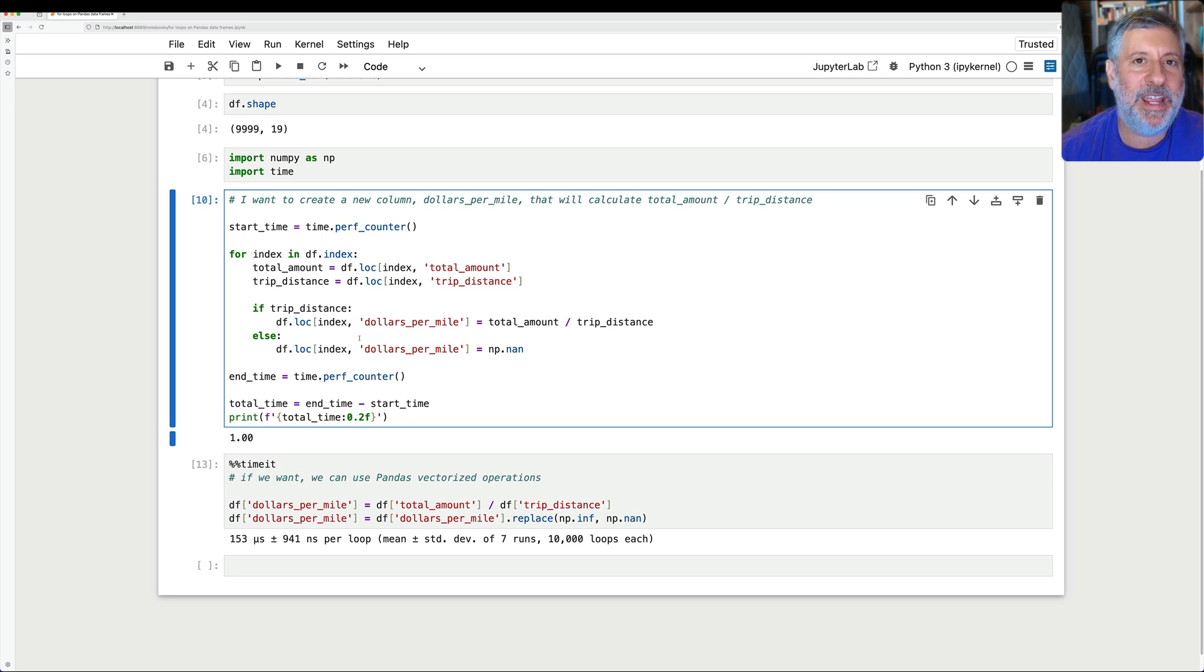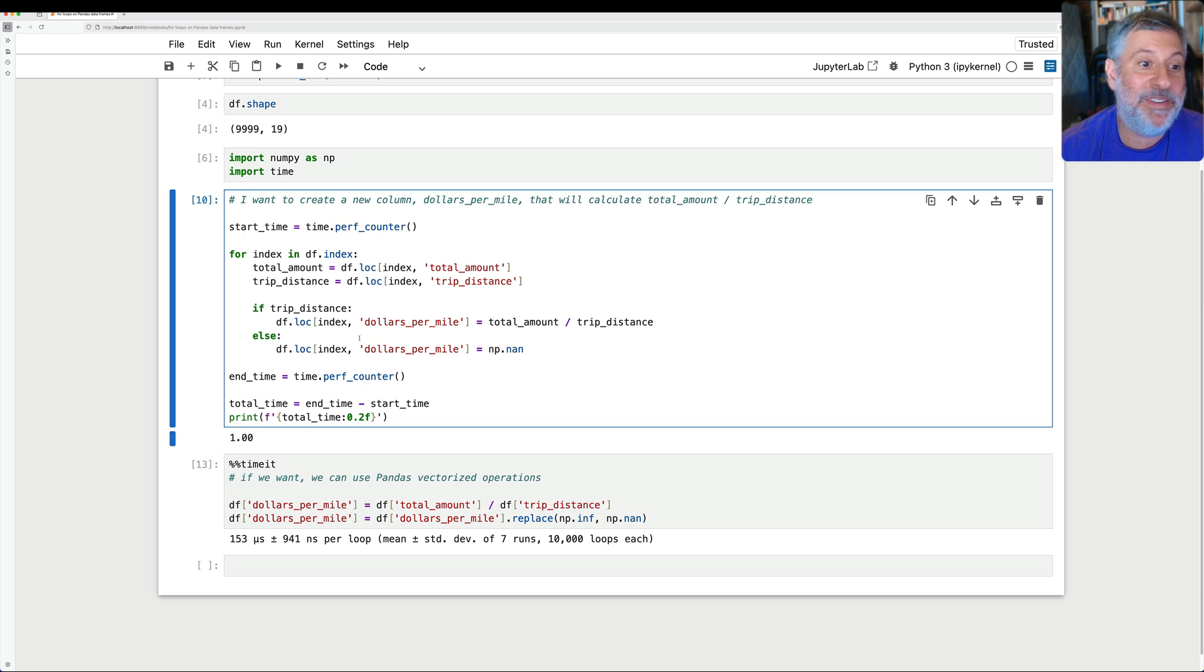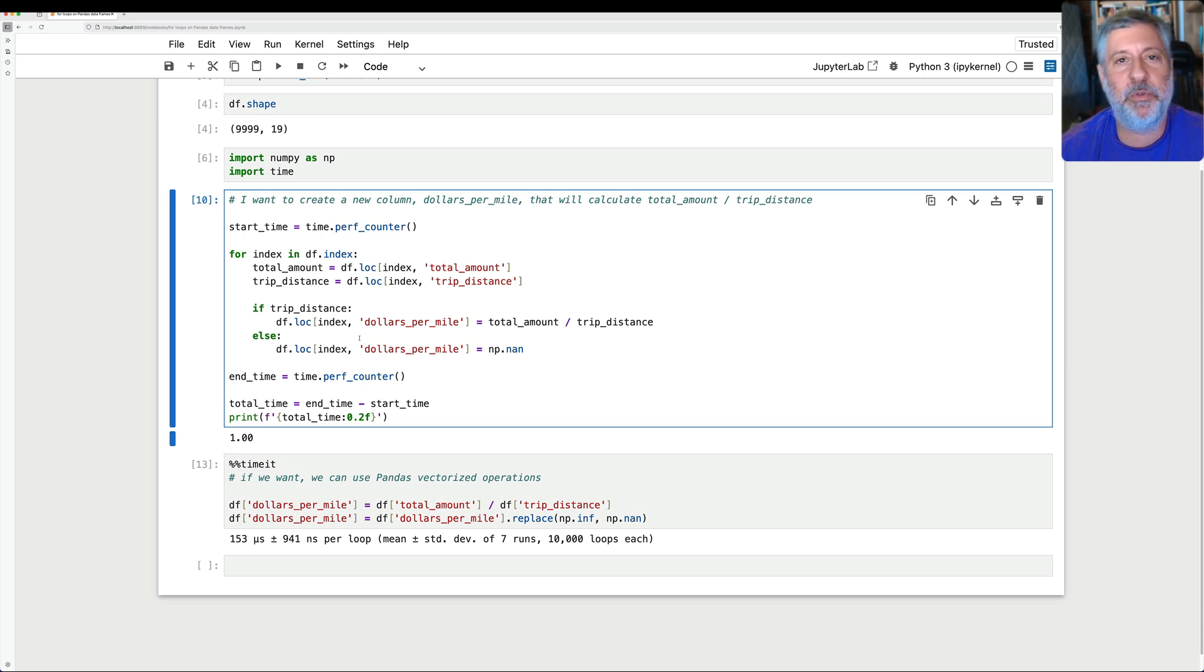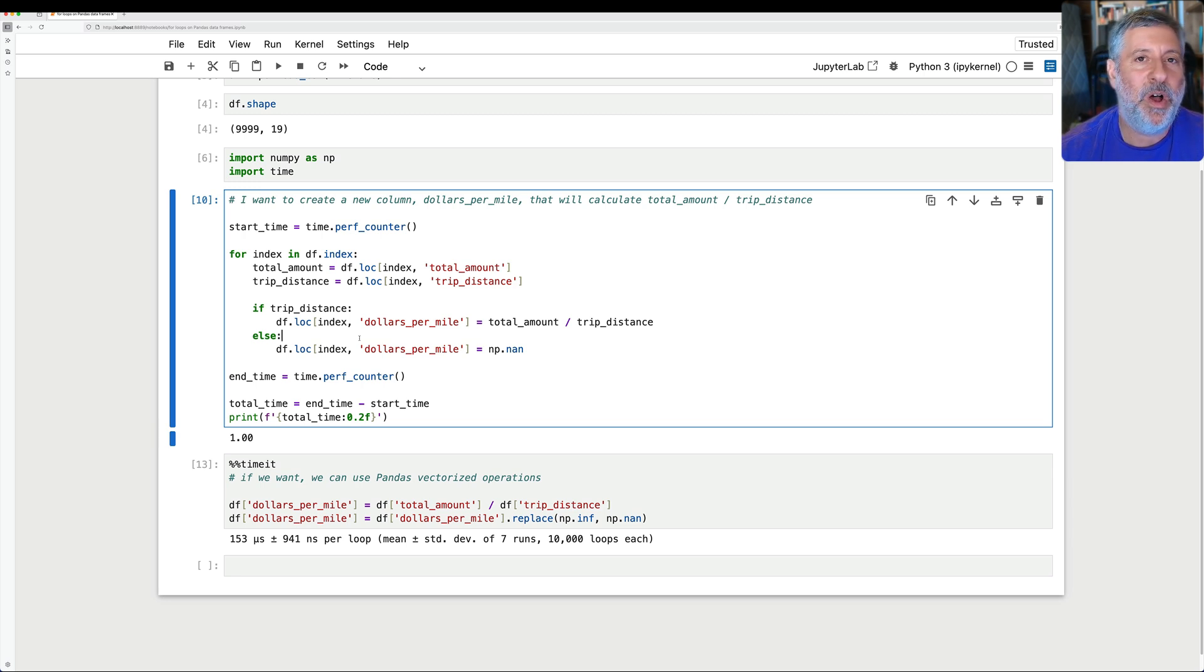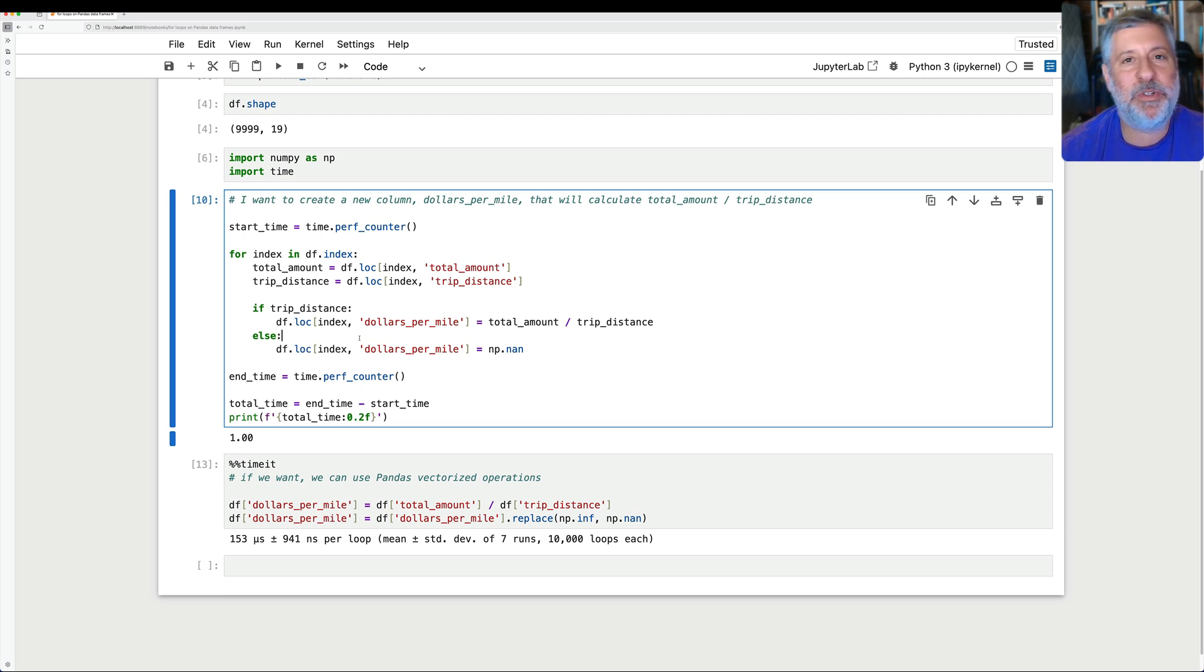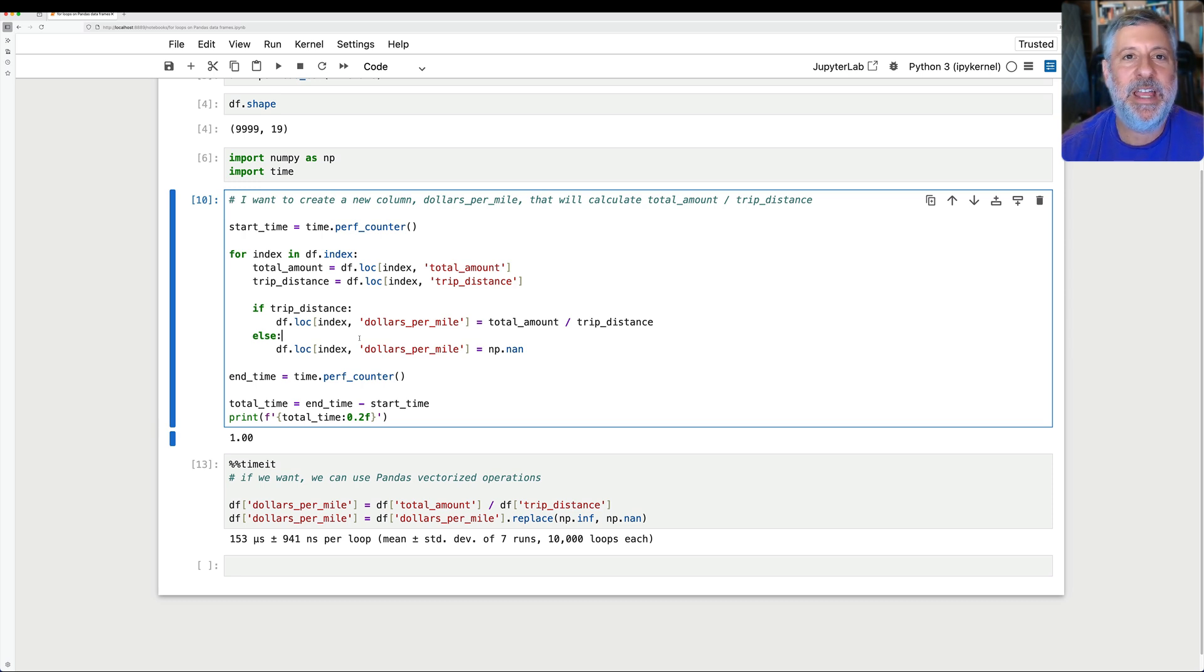But generally speaking, for loops in pandas are a bad idea. They will waste your time. They will waste memory. And this is on a tiny little data set of 10,000 rows. Imagine if you had hundreds of thousands of rows or millions of rows. In fact, I was originally going to do this video on a data set with more than 10 million rows. And I decided it wasn't worth it because the amount of time it took to run the for loop, after 20 minutes, I just killed the thing off. It just wasn't worth it.